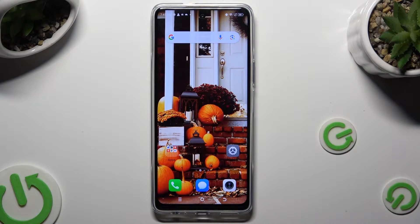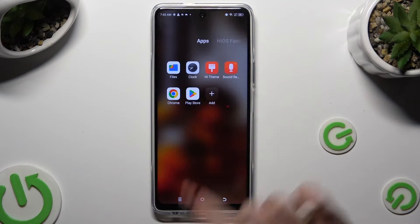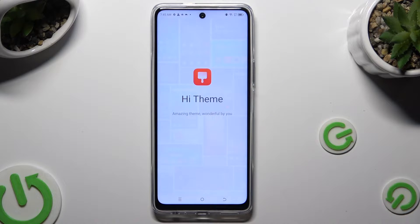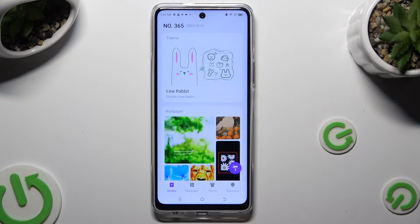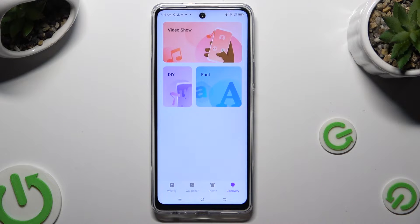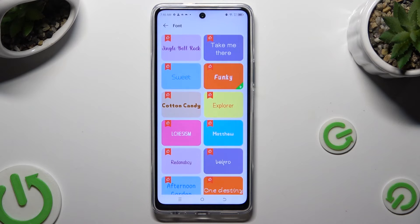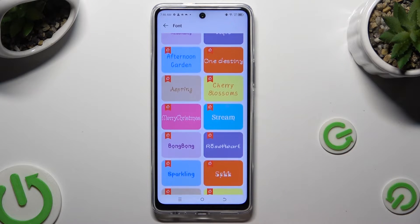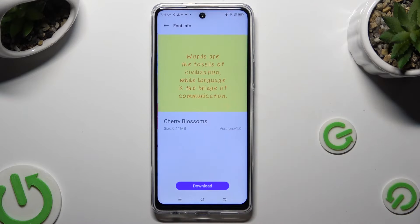You need to begin by accessing the HiTheme app and selecting Discovery at the bottom right corner. Following that, click on Font and select the best one for you — I will go with this one.